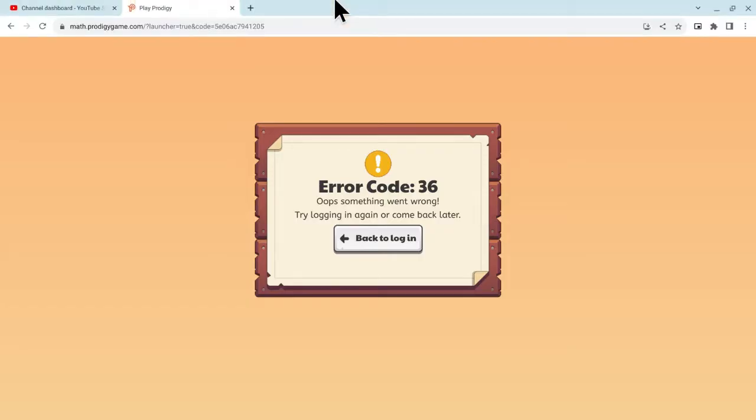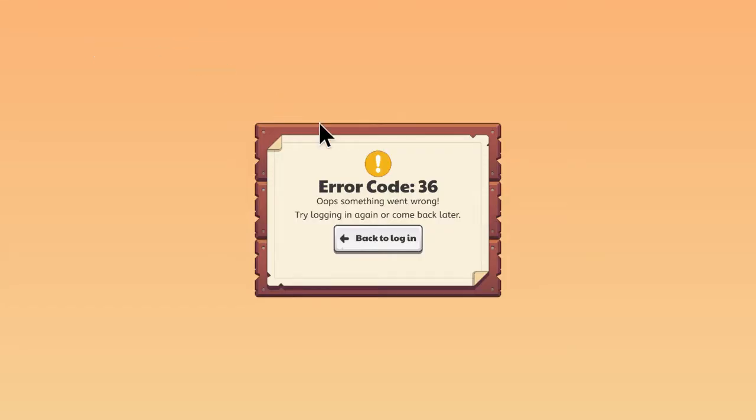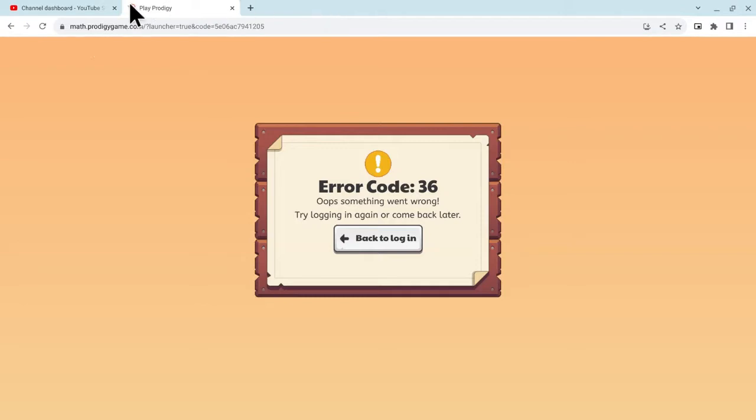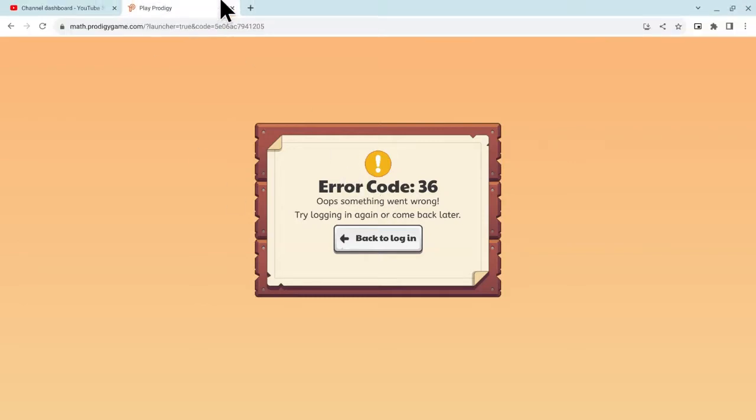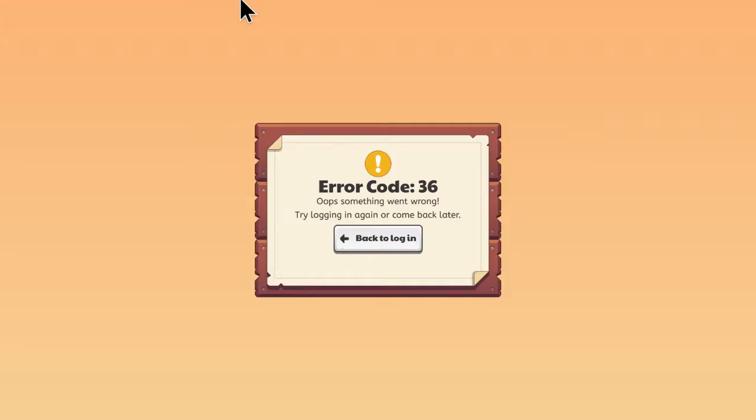As you know, this is Prodigy Math game. I'm not doing anything secretly or something. See, this is Prodigy. If you want to try this yourself,